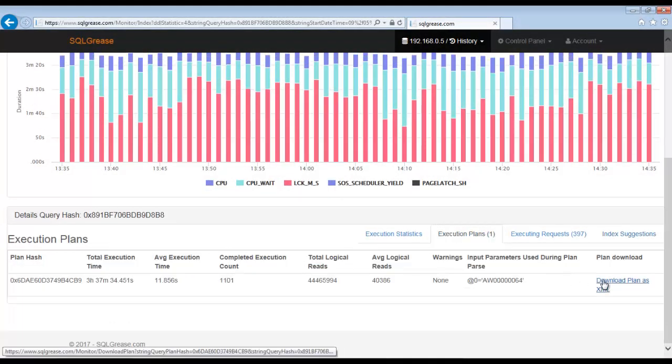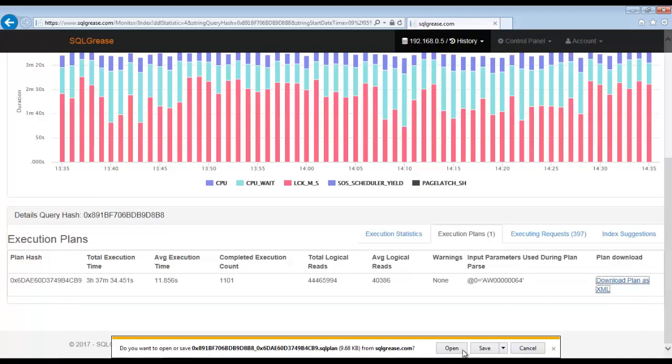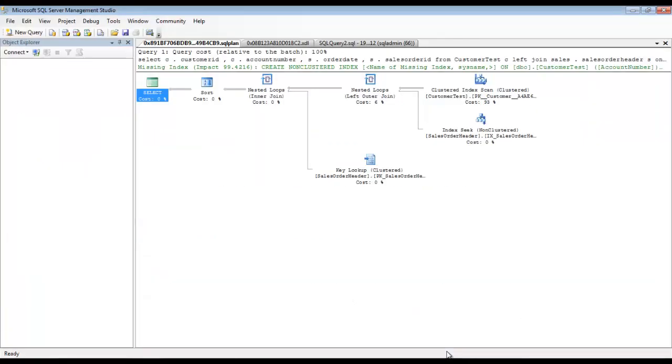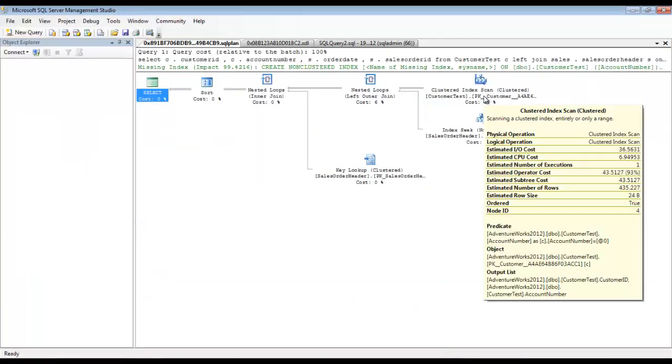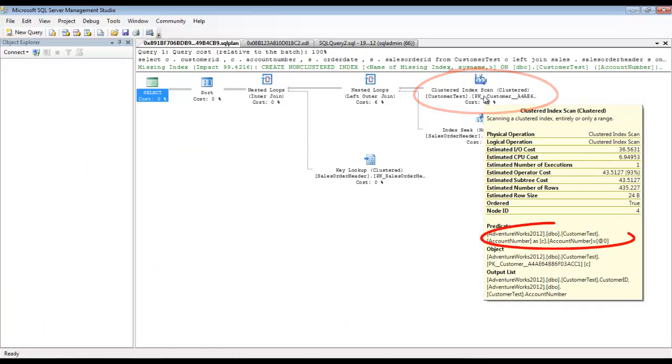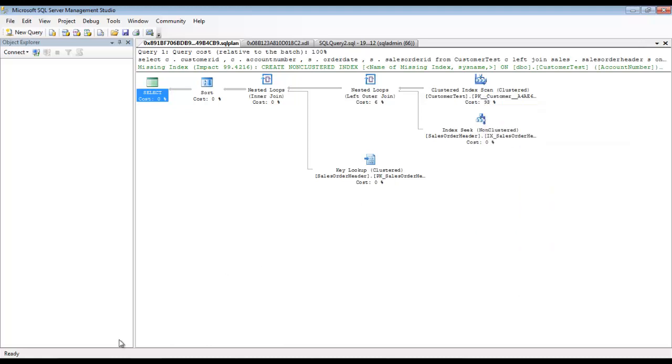Let's download the execution plan. You can see a scan occurring on customer test. The predicate it is scanning on is for the account number. The suggested index appears to make sense. We will create the index suggested.